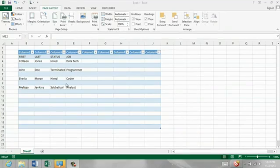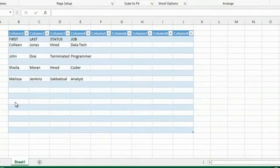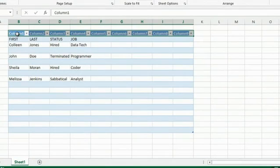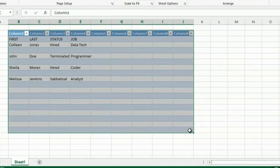If you go to Excel and you have a table such as this with columns, what you'll need to do is, it's really easy, just select the table. Start from the first cell at the top and drag all the way to the bottom cell at the bottom right. And that's how you select your table.